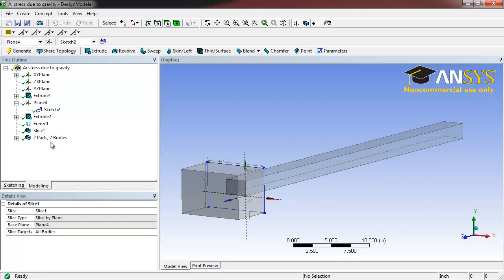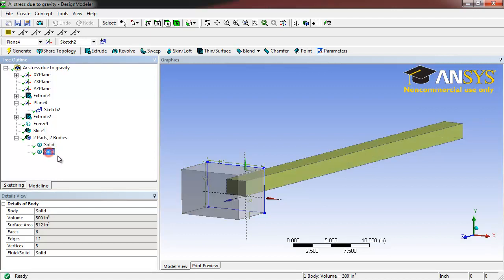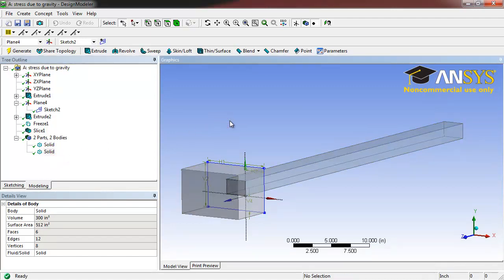Now expand the two parts, two bodies, and we can see that we've created two separate parts: one of the block and one of the slender bar. When you've finished creating your geometries, close the Design Modeler.